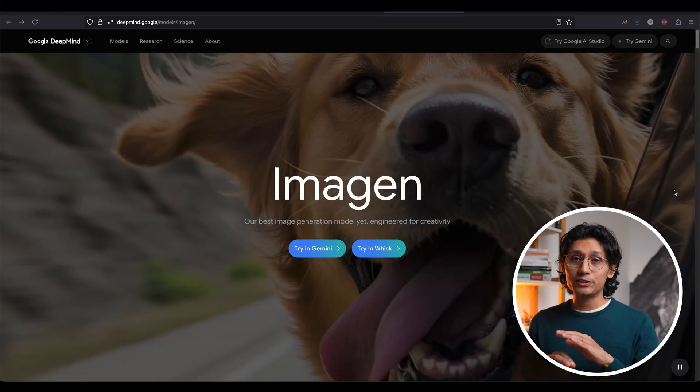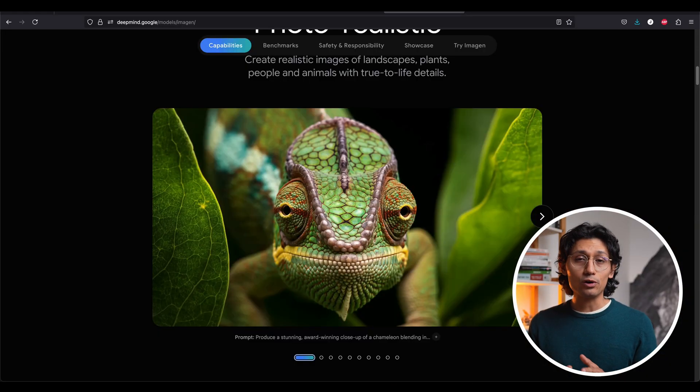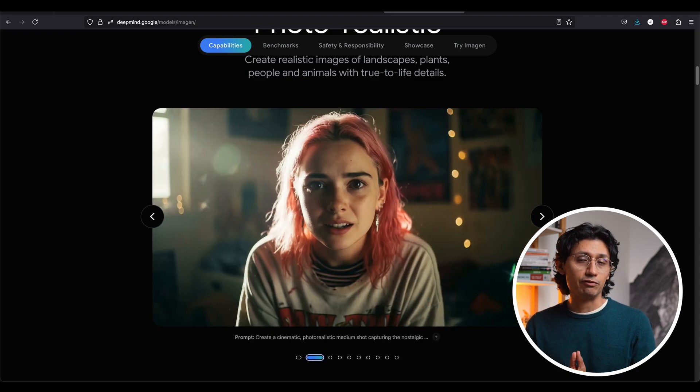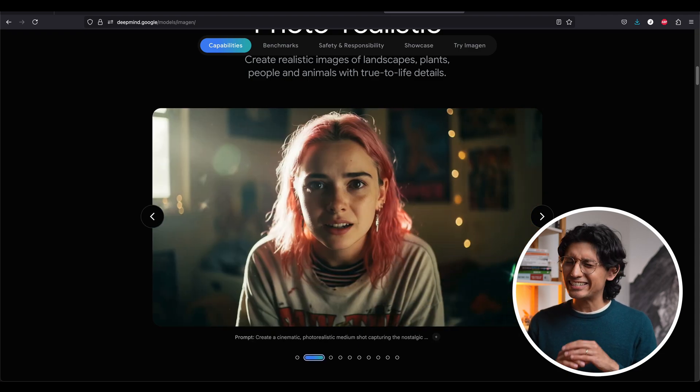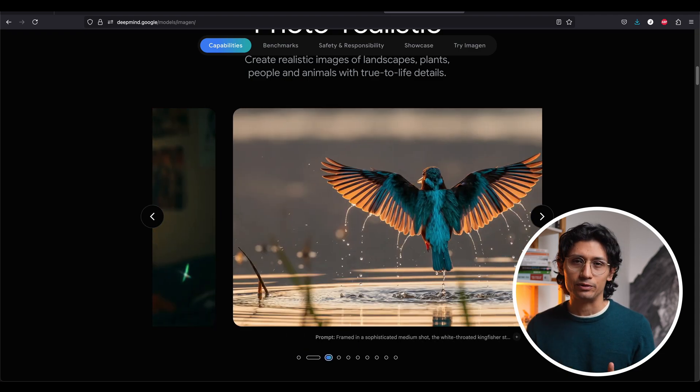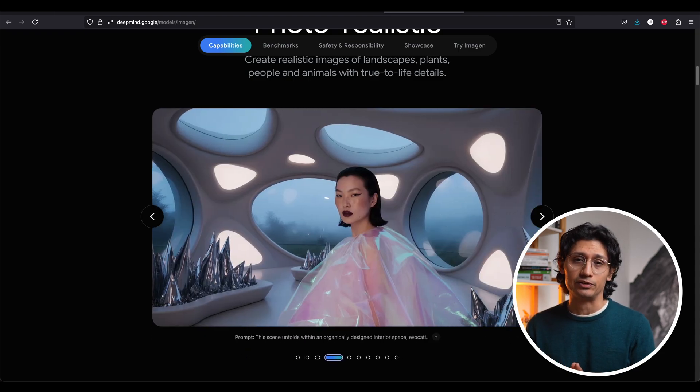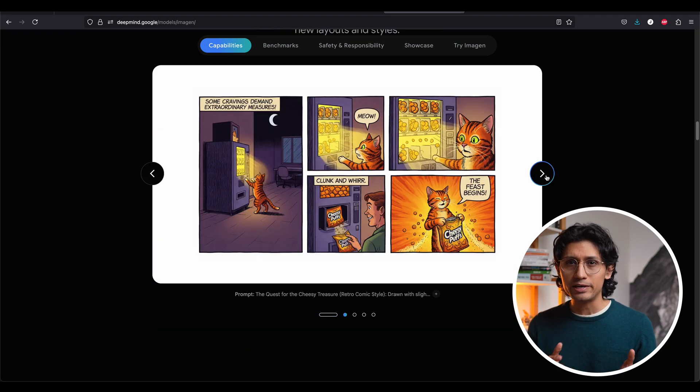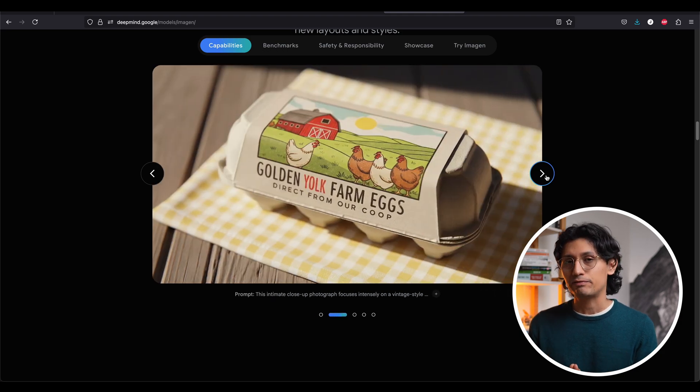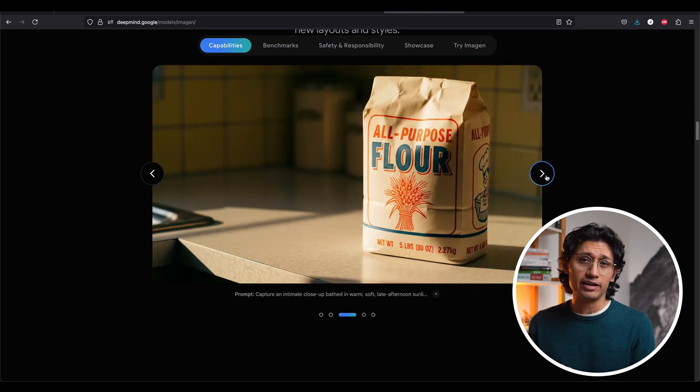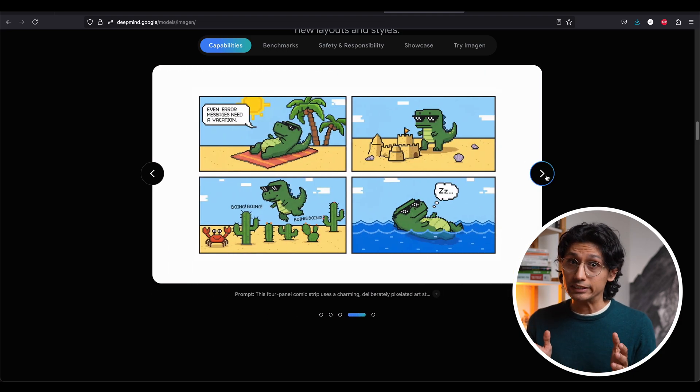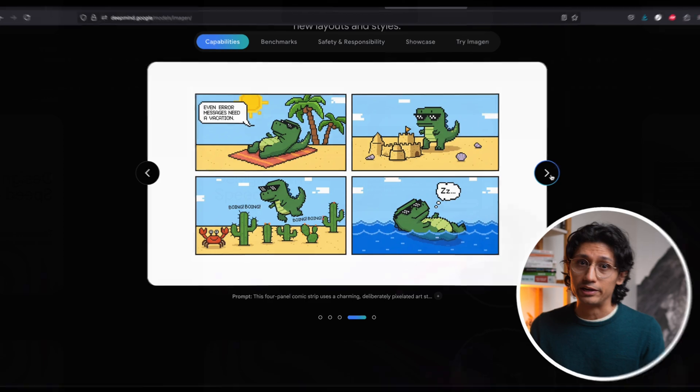But hold up, it's not just video. Google also dropped ImageGen 4. This thing is crazy good at visuals with amazing text rendering. But for me at least, I still prefer OpenAI, just because I can do transparent backgrounds, which is a game breaker.